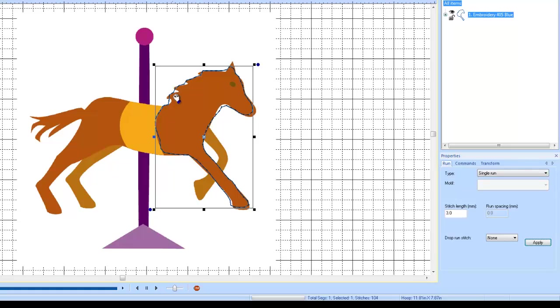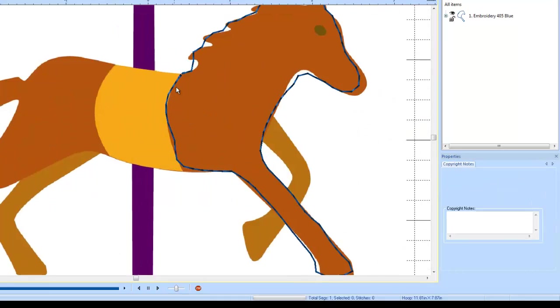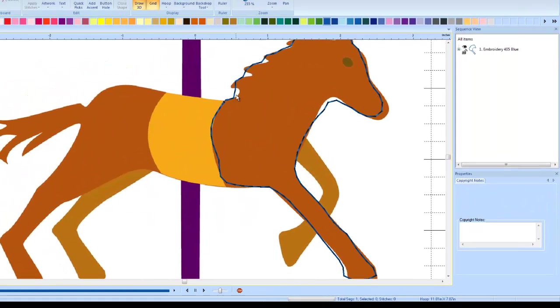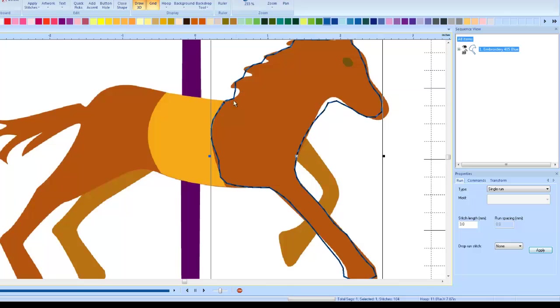If you go and turn this off though, put it on none, then it forces the software to use the stitch length that you have assigned to it. Now you lose some definition there because it no longer is forced to take those short stitches that you used. So you can't always use this.